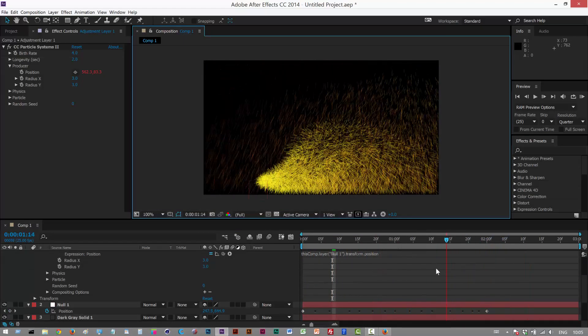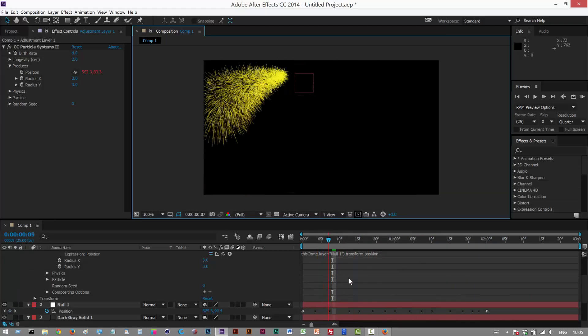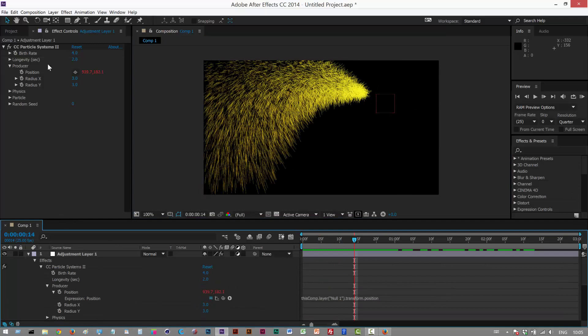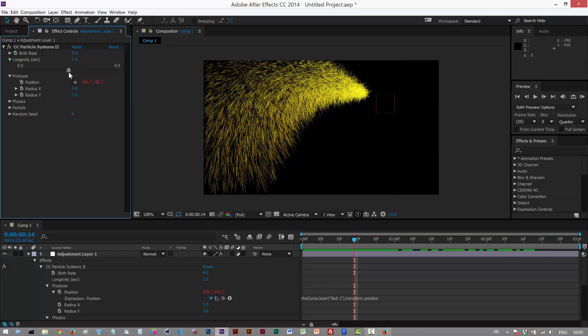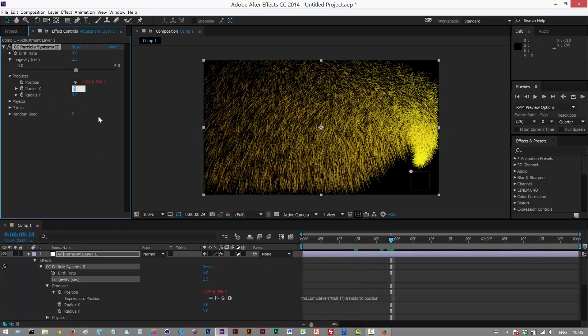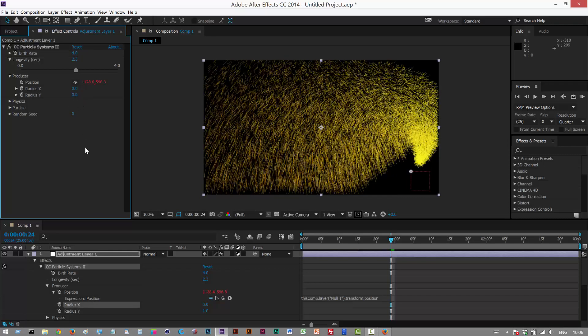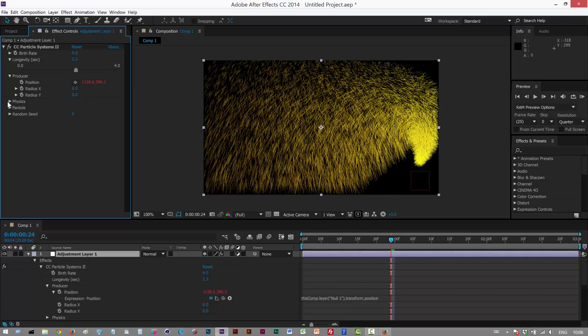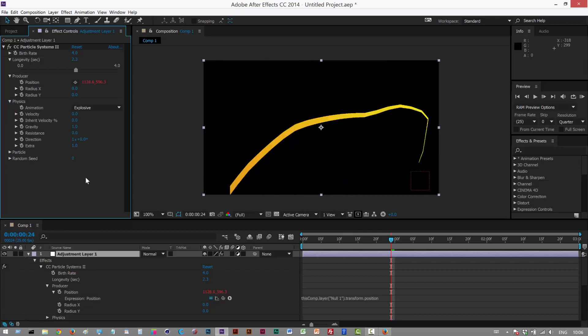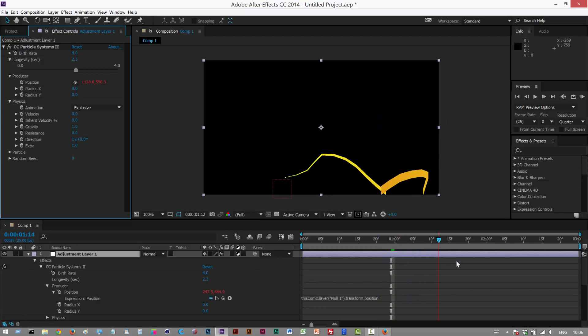It doesn't look much like a line, and from here on it's basically just adjusting these properties. Let's have a look. Radius one, maybe zero. Physics, no velocity. Yeah, so now we're getting a line.